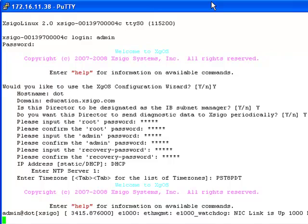Now I can connect to the Management Interface over the Ethernet Port using SSH. Assuming I remember the passwords, I can change any of the settings defined in this configuration script at a later time.